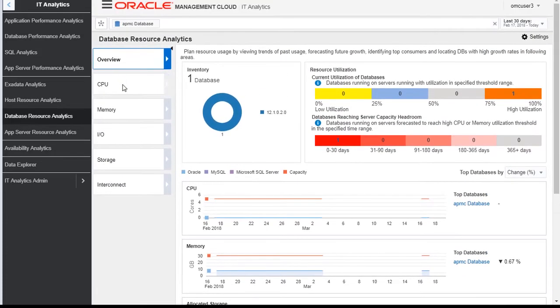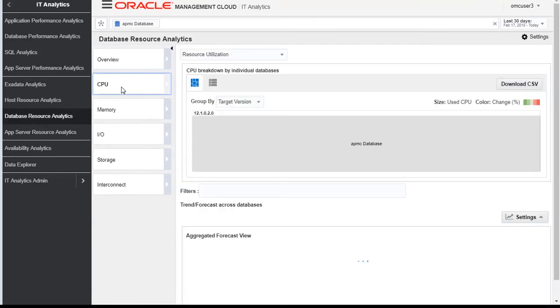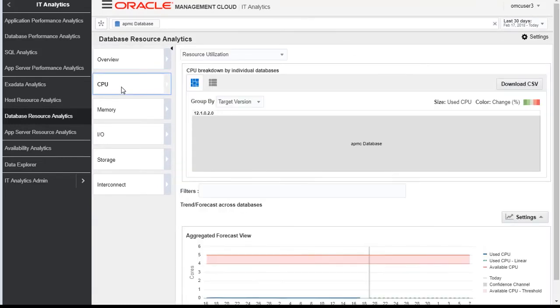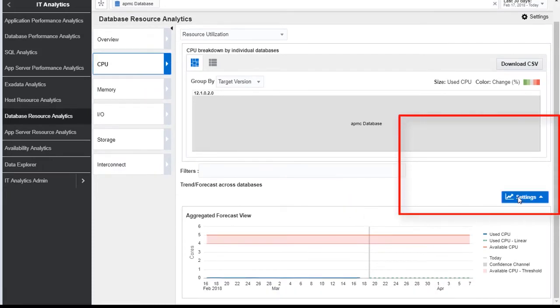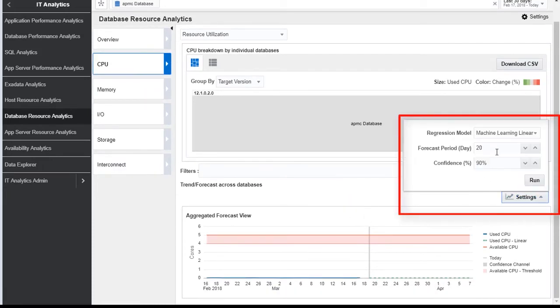We can even go to individual tabs. Like if I go to CPU and I want to see the forecast, how my CPU would be utilized for this database after 60 days.